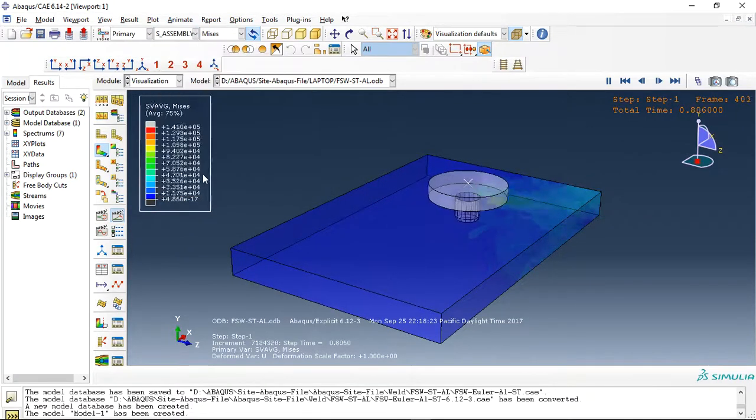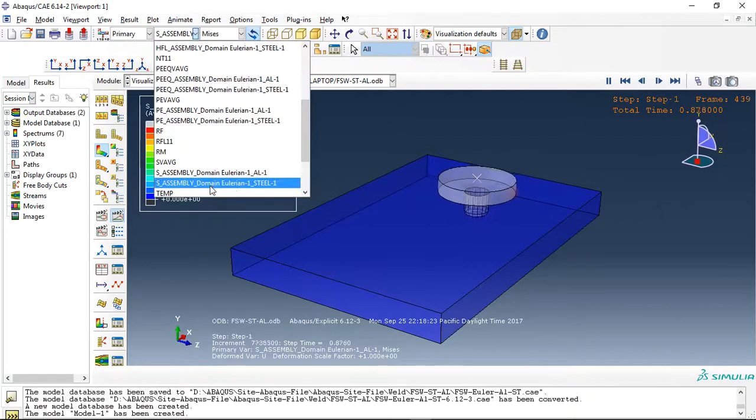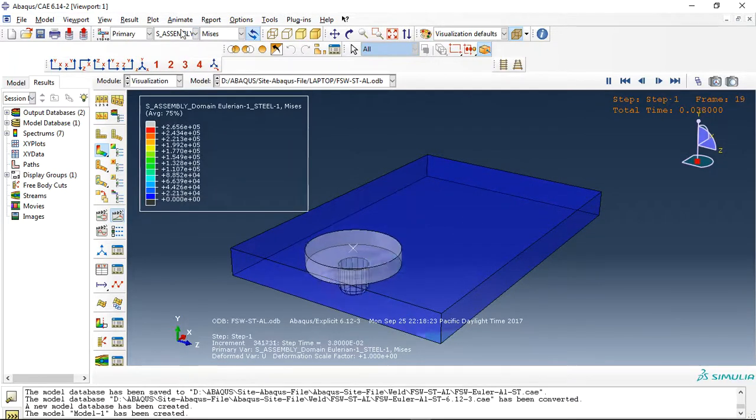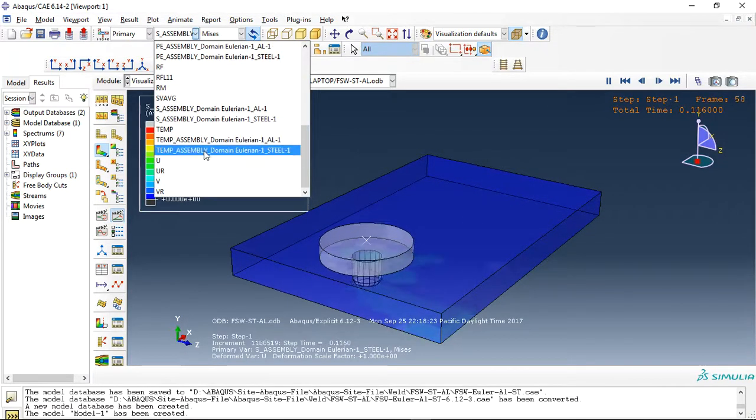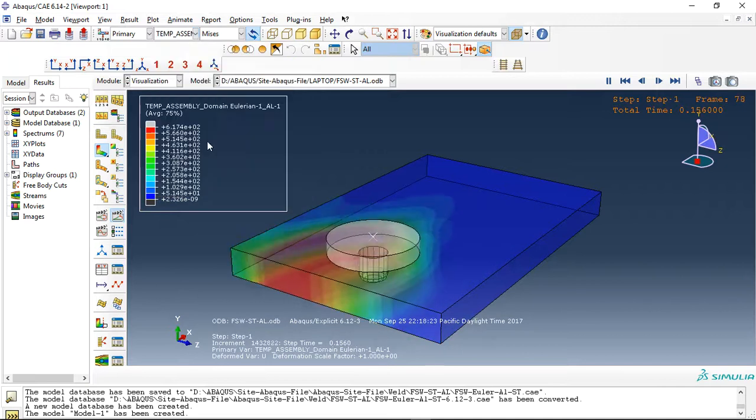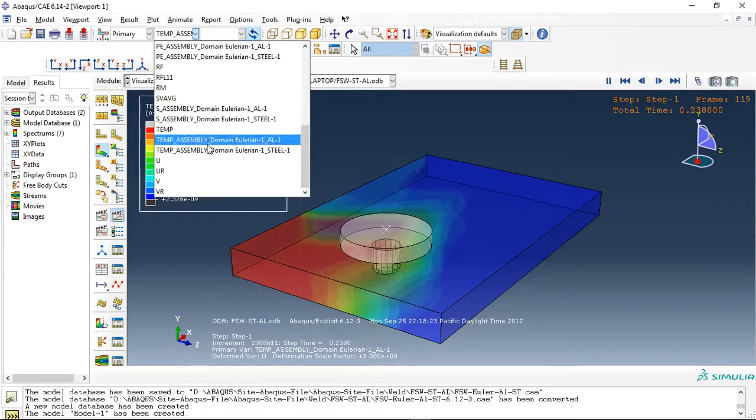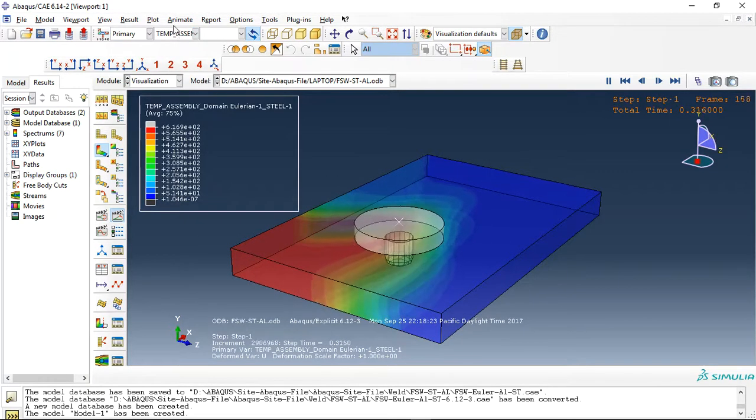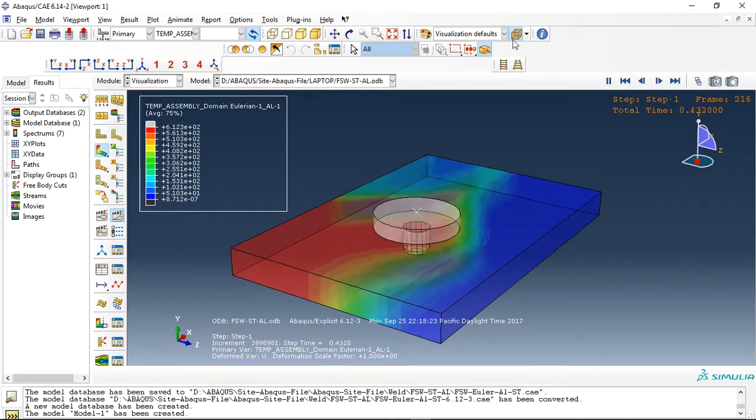This is the stainless steel plate. This is the temperature in aluminum and this is the temperature in steel.